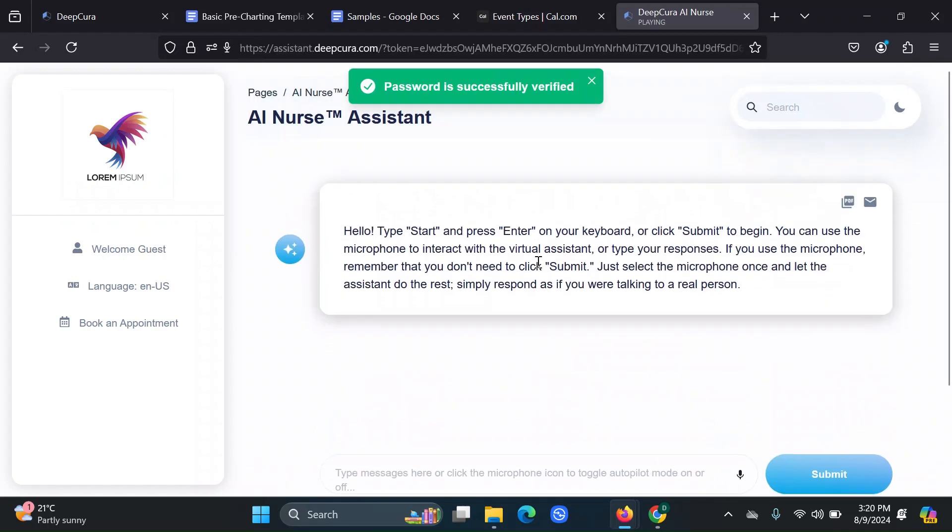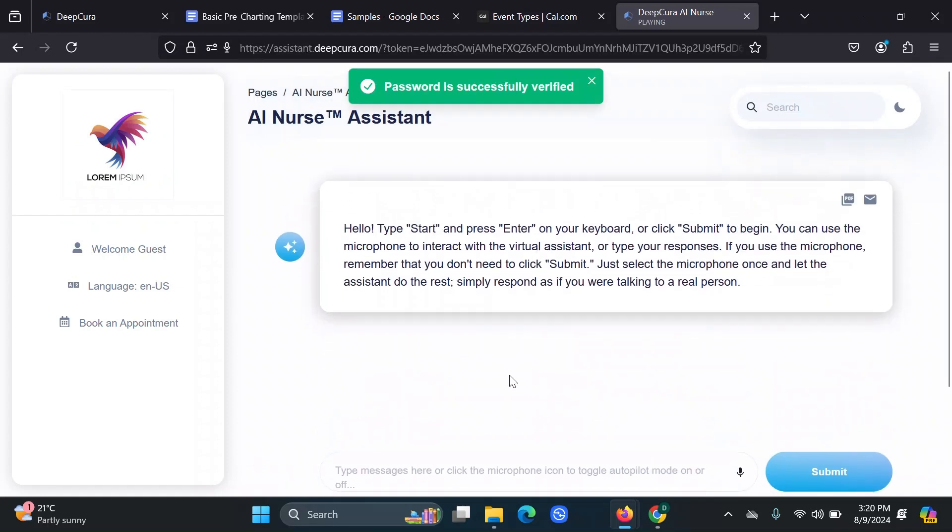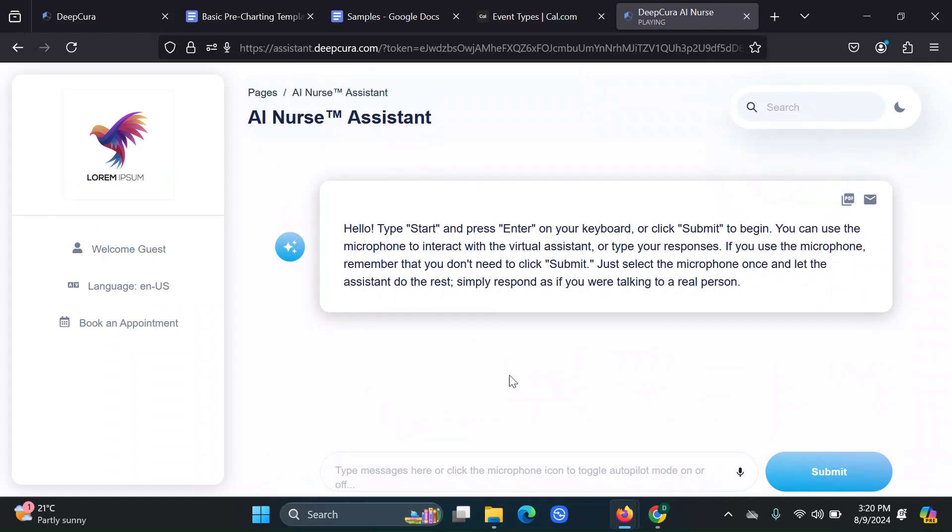Hello, type start and press enter on your keyboard or click submit to begin. You can use the microphone to interact with the virtual assistant or type your responses. If you use the microphone, remember that you don't need to click submit. Just select the microphone once and let the assistant do the rest. Simply respond as if you were talking to a real person.